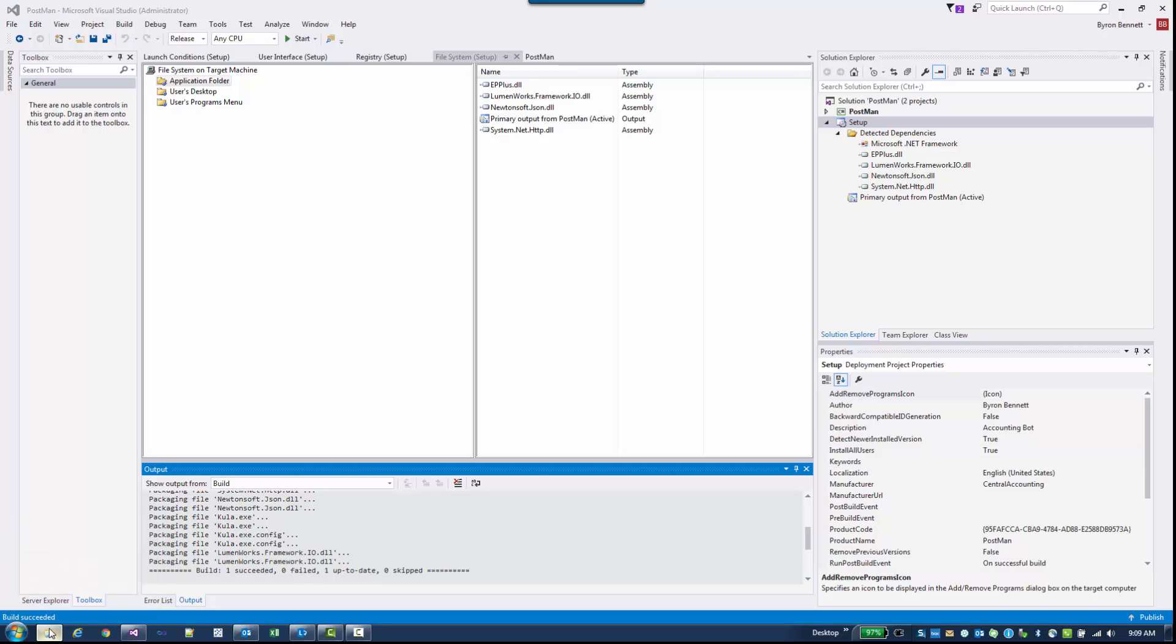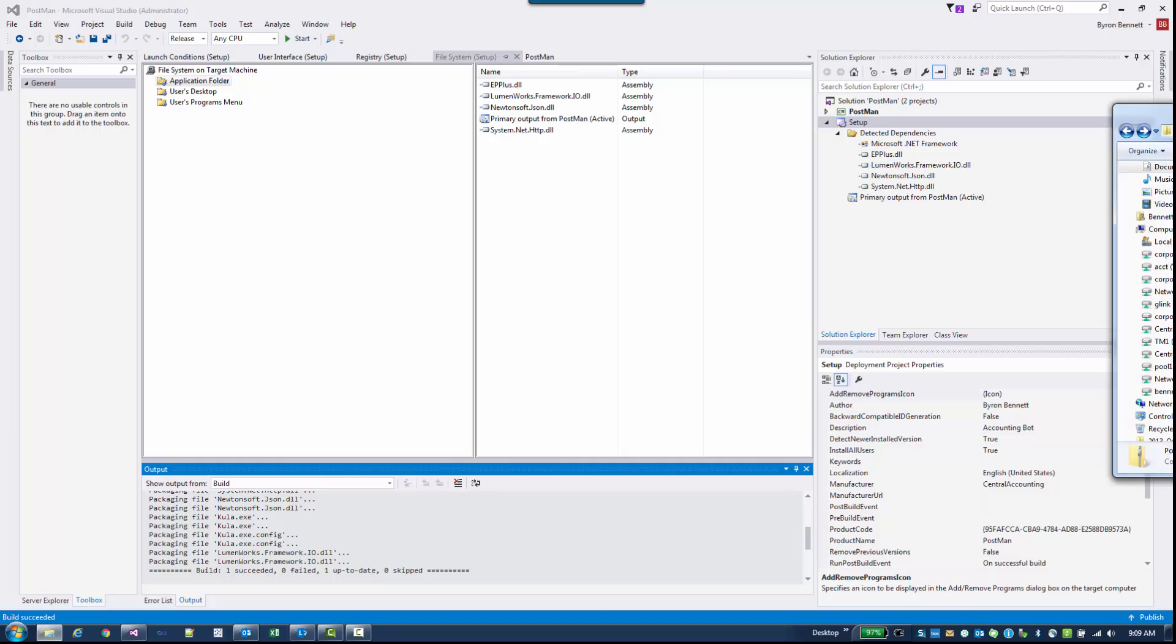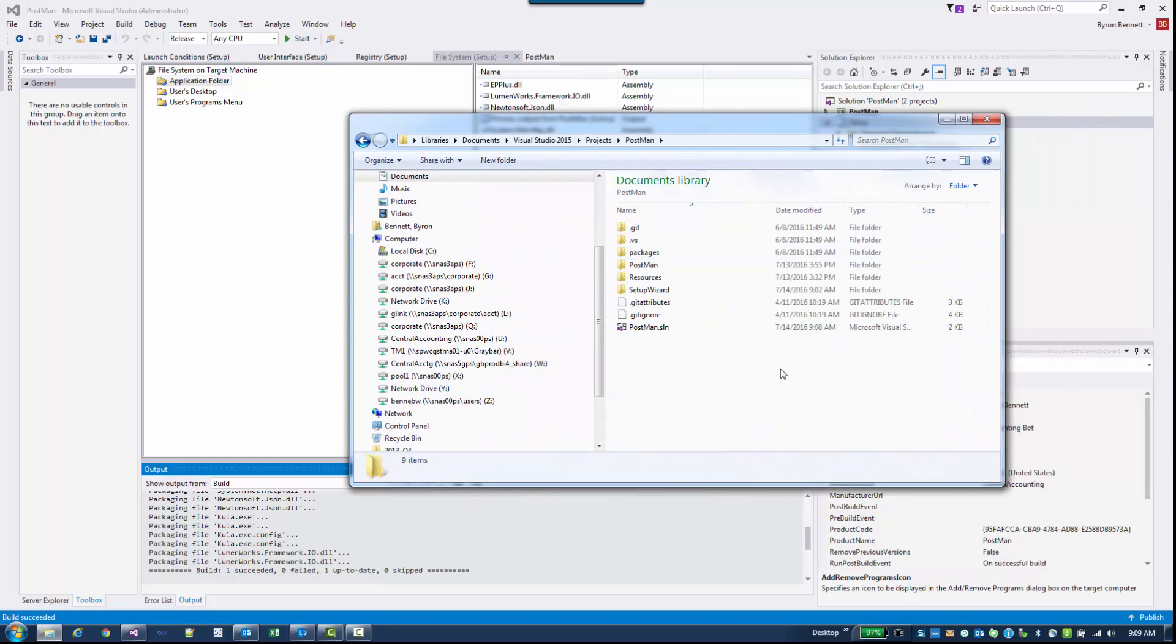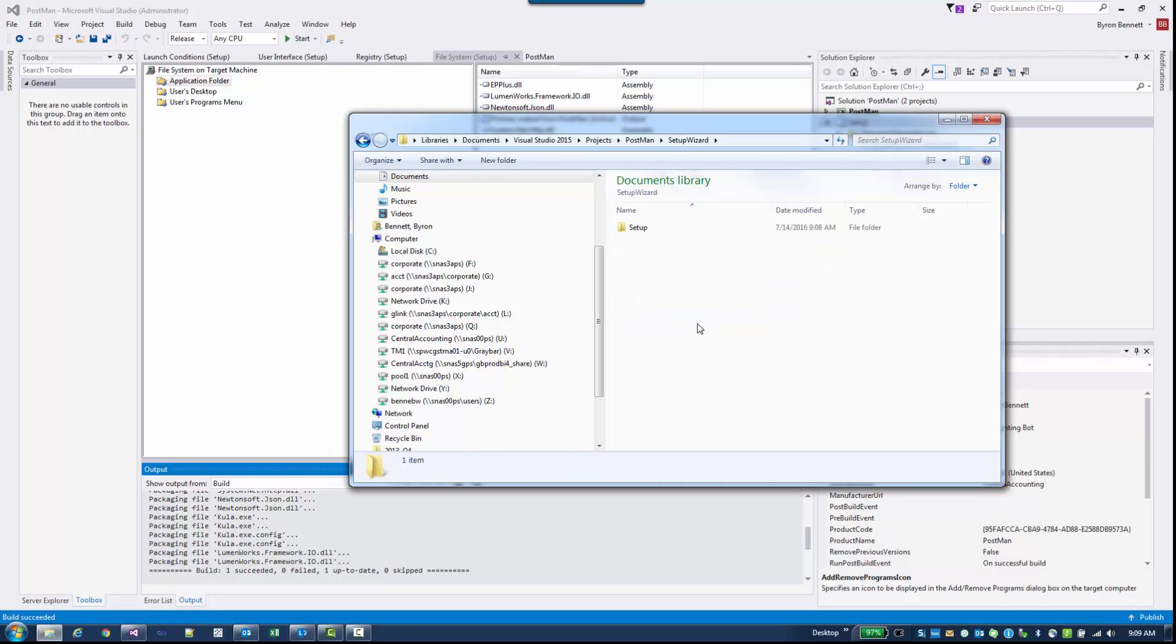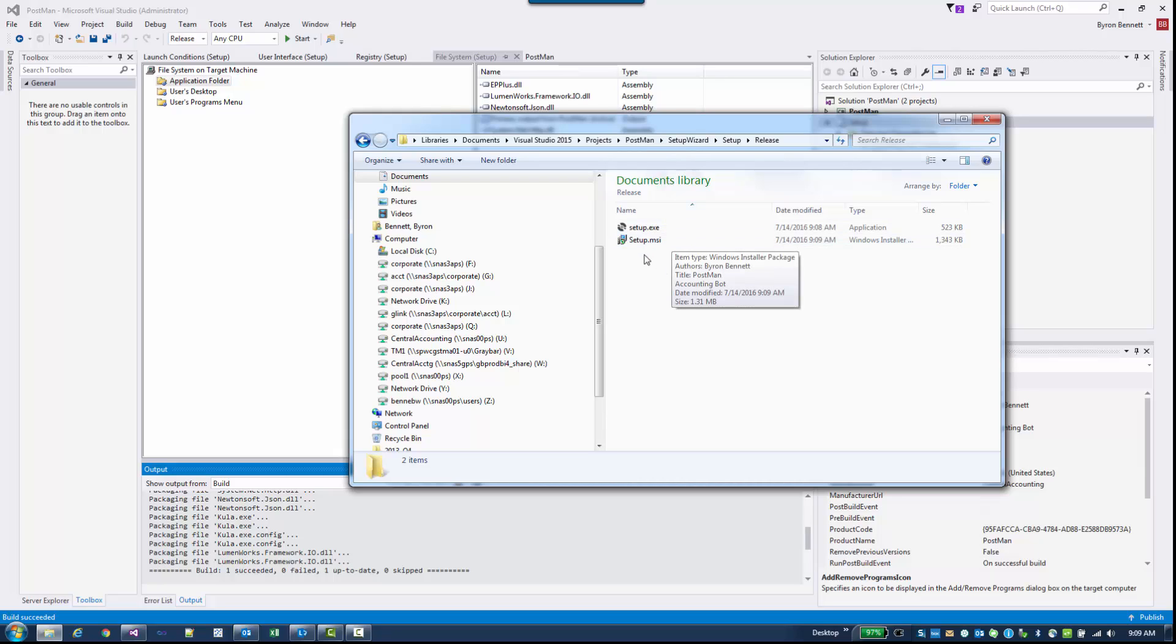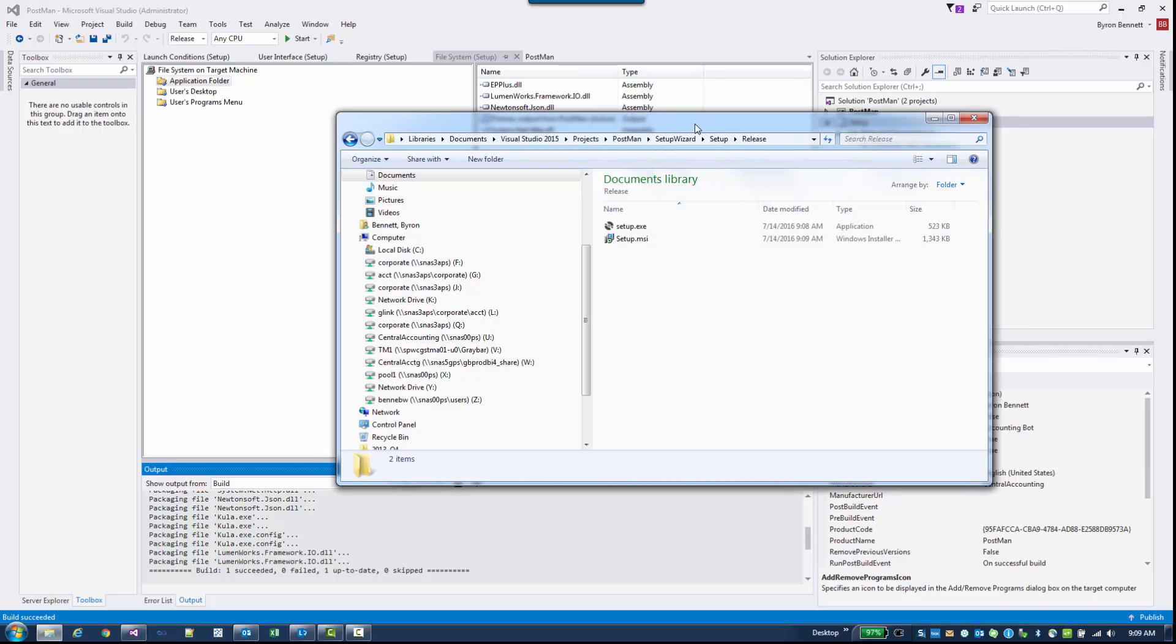So I'm going to go to my folder, project folder. You'll see here's our Setup Wizard, Setup, and under Release, there's our MSI. So that's what you would distribute to your users. They run the MSI and it will install your application.